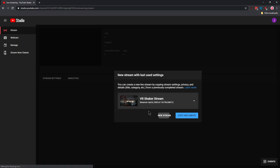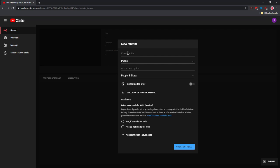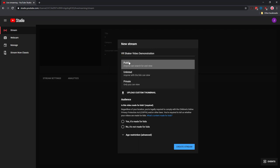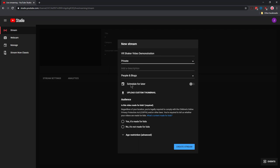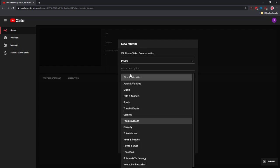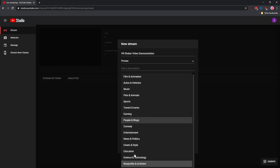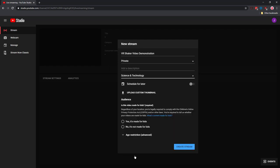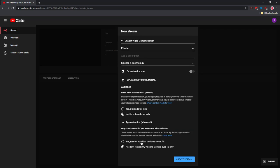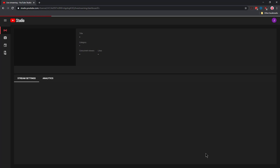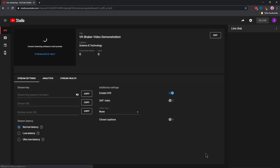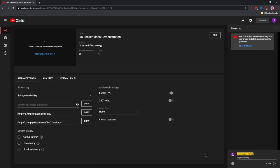I'm going to create a new stream and call it VR Shaker Video Demonstration. I don't want to make this public, so I'm going to make it private so that only I can see it. I can set up what it is for—we will call it Science and Technology. I have to answer a few questions and I can click Create Stream. Now, the first time you create this stream, you may need to wait 24 hours for YouTube to approve your rights as a creator to stream to YouTube.